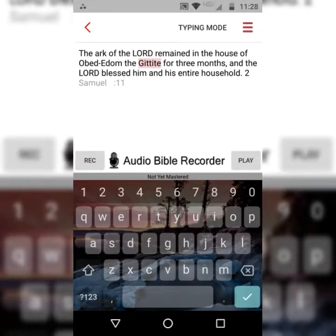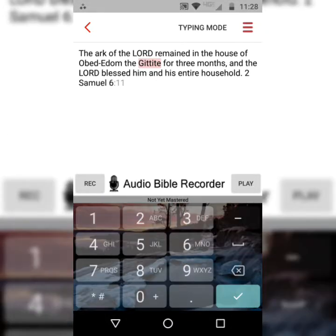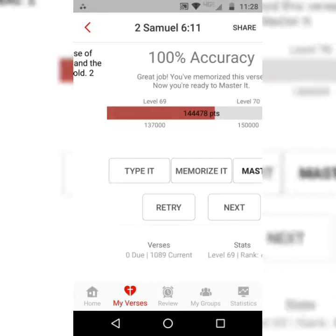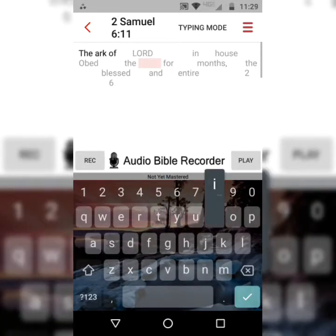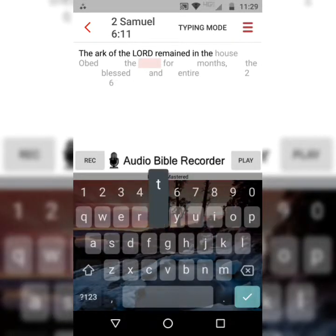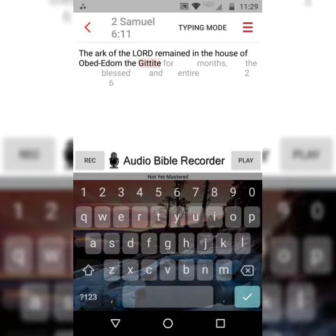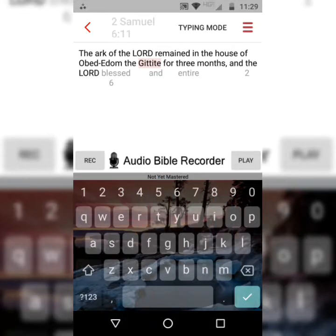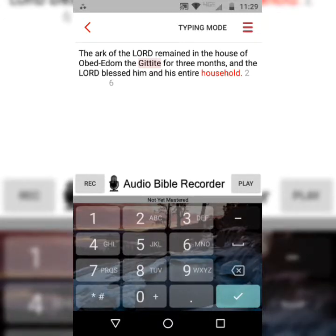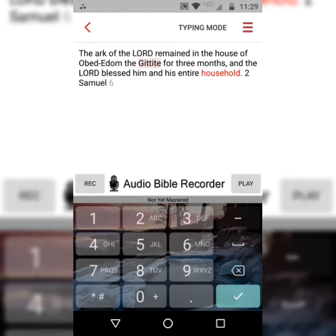2 Samuel 6, verse 11. The Ark of the Lord remained in the house of Obed-Edom the Gittite for three months, and the Lord blessed him and his entire — household. [Correcting: 'family' should be 'household.'] 2 Samuel 6, verse 11.